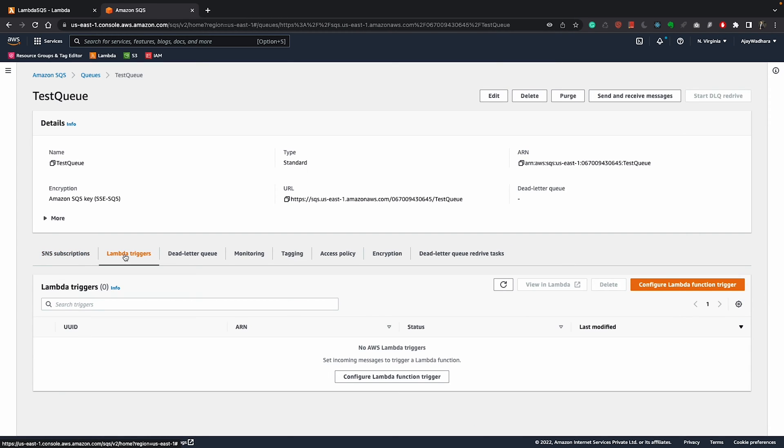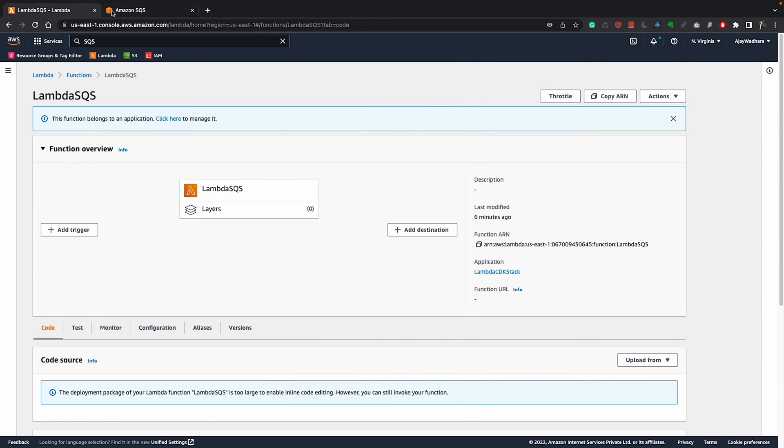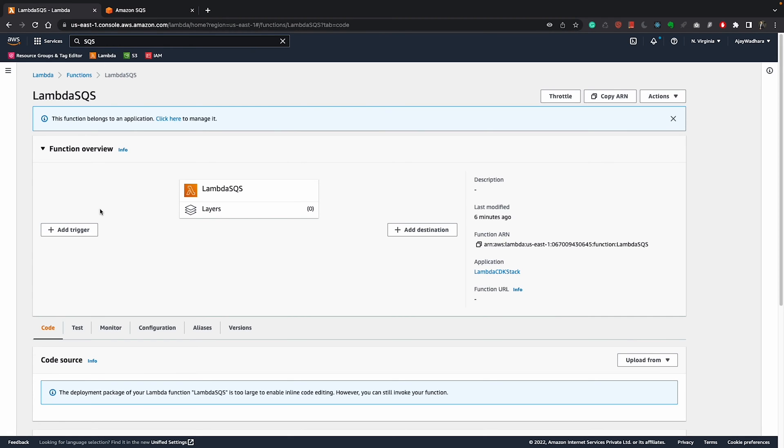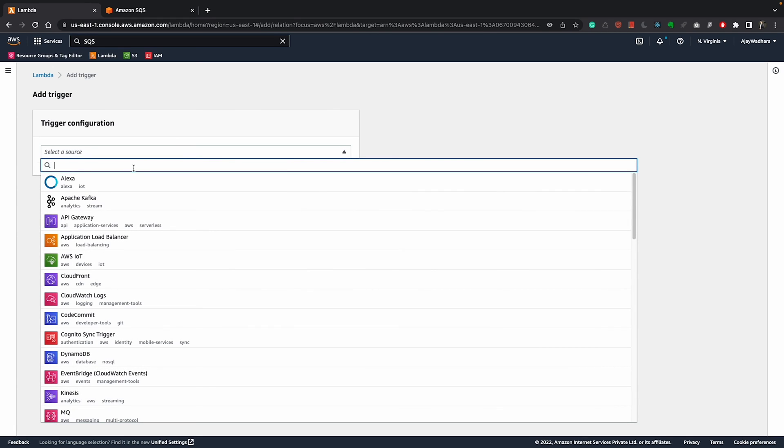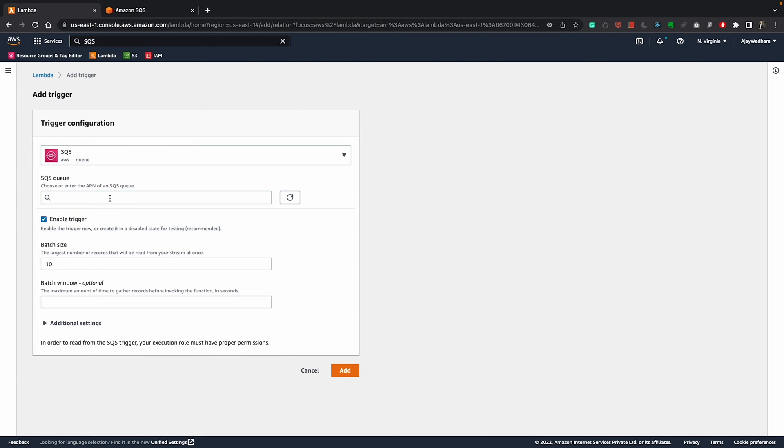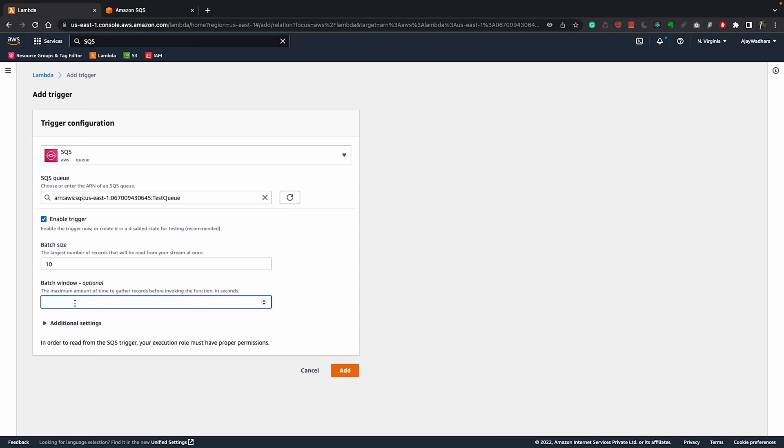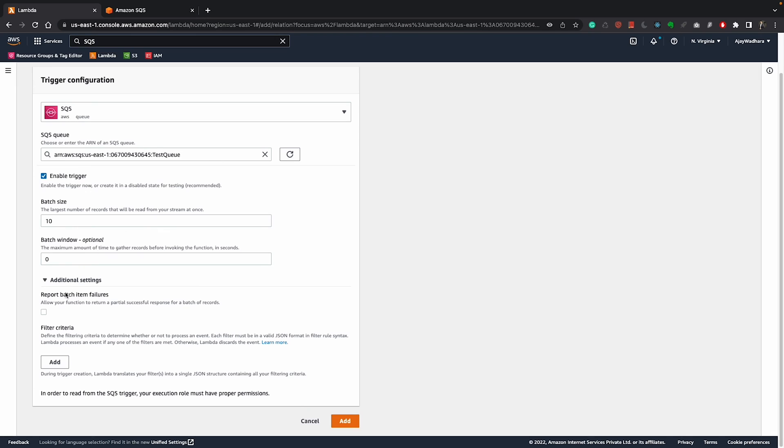If I show this lambda triggers, you can see we don't have any lambda triggers as of now, but we want to trigger lambda if any message comes here in this queue. What I can do is I can either click on this configure lambda function trigger or I can go to lambda and click on add trigger. I'll choose this one and if I select this, I can choose SQS here. I have test queue here and then there is an option for batch size which I already covered in the theory part. I'll keep the default as 10 and batch window I can keep zero. This is in seconds. If I expand additional settings, you can see report batch item failure. I want this to be allowed and I don't want any event filtering as of now and I'll click on add.